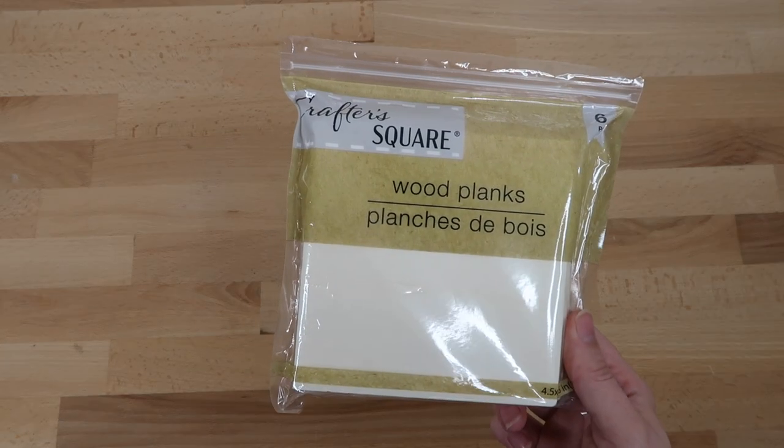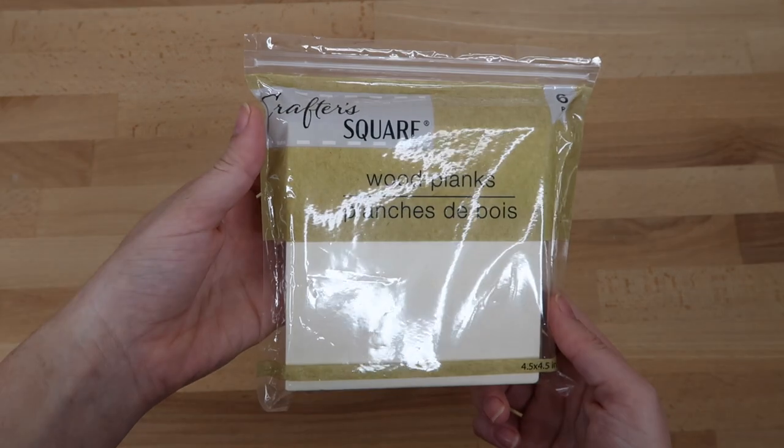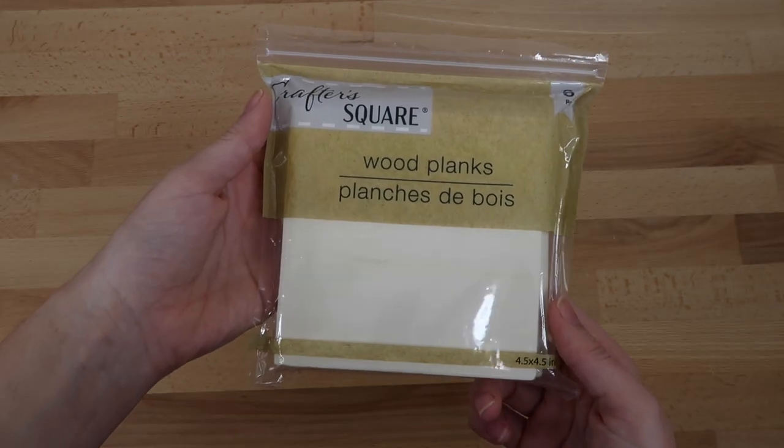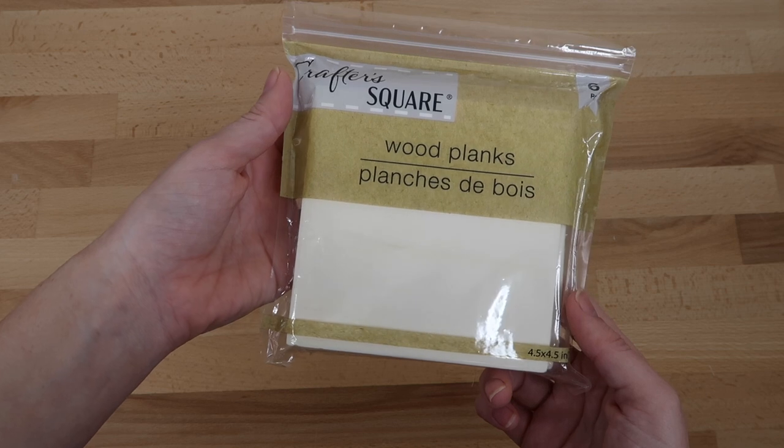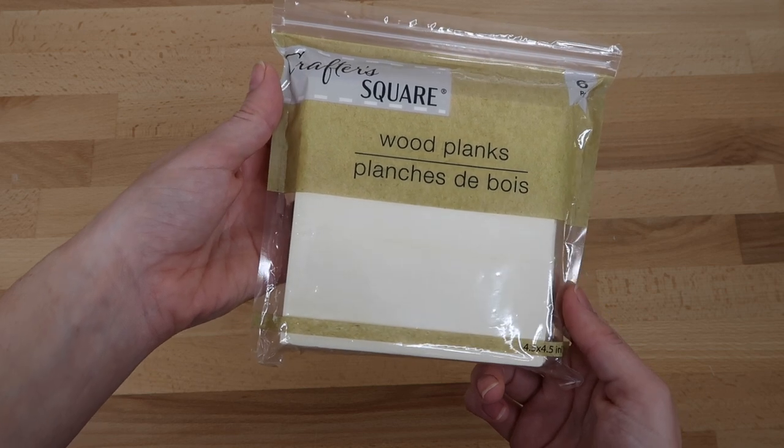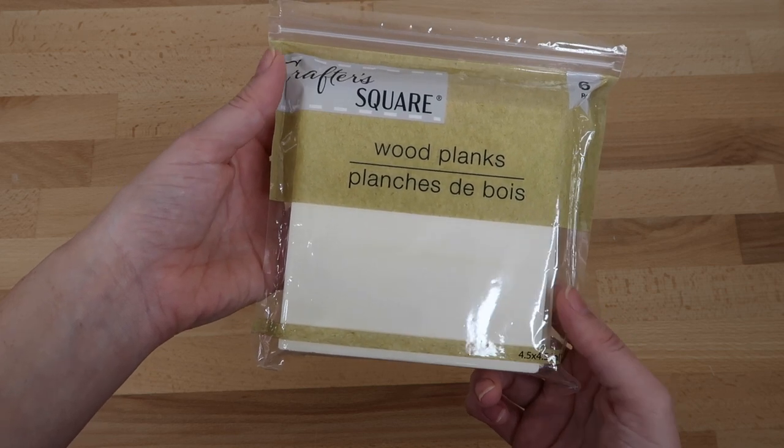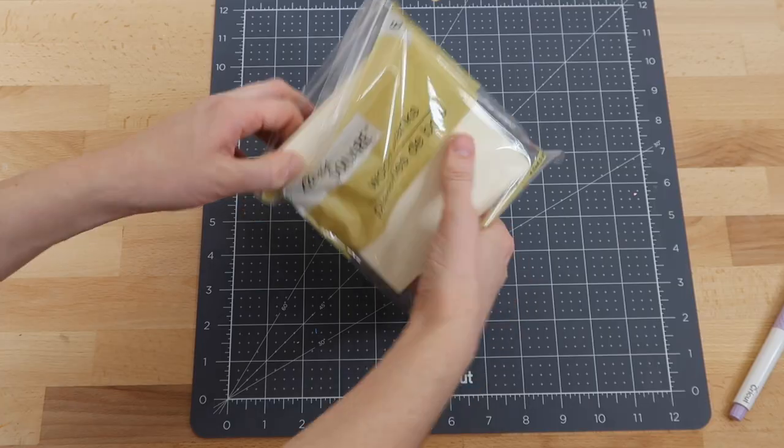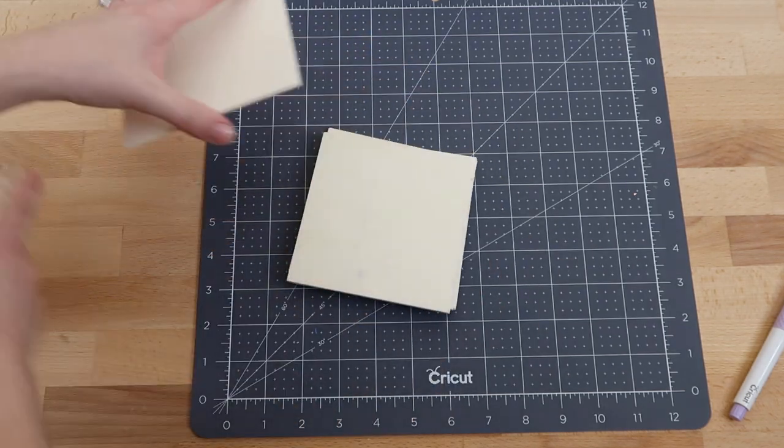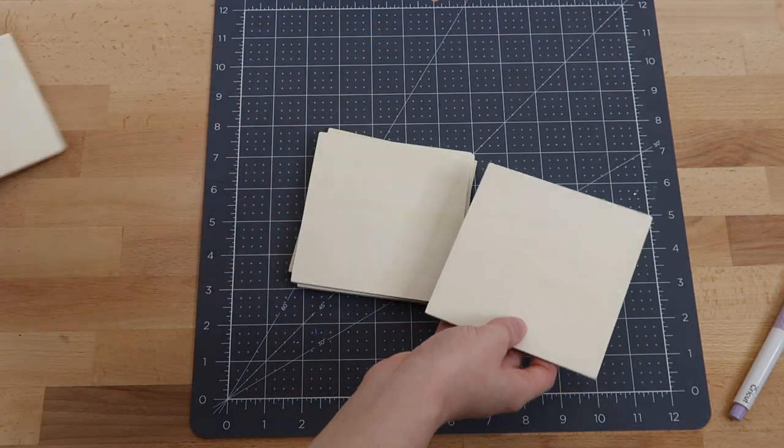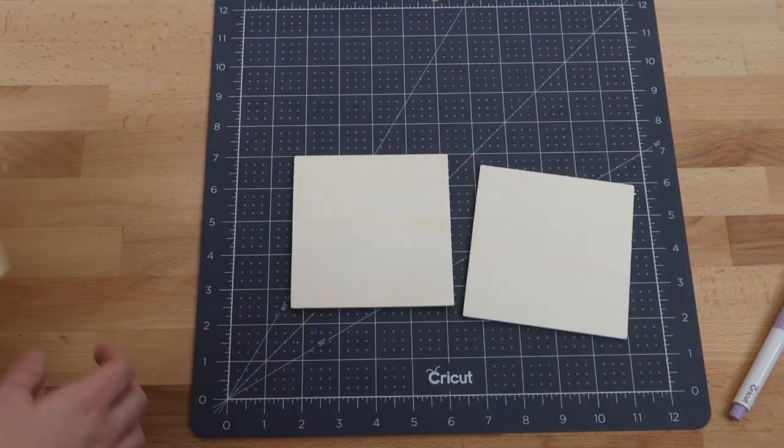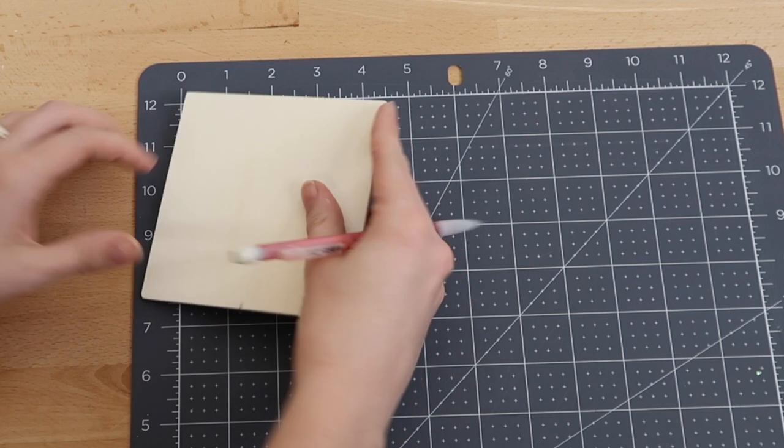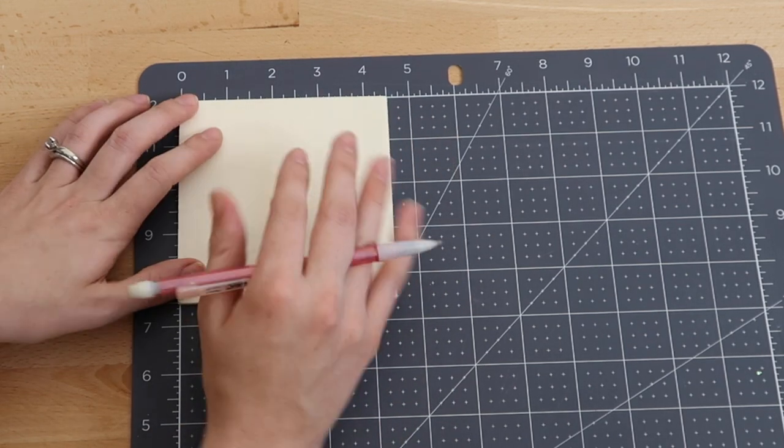I'm using these wood planks that I found at the Dollar Tree to add my stamps to. It comes in a six pack, making it really inexpensive. You can use any wood though for this project. These wood planks were bigger than what I wanted my stamps to be, so I decided to cut them in half.